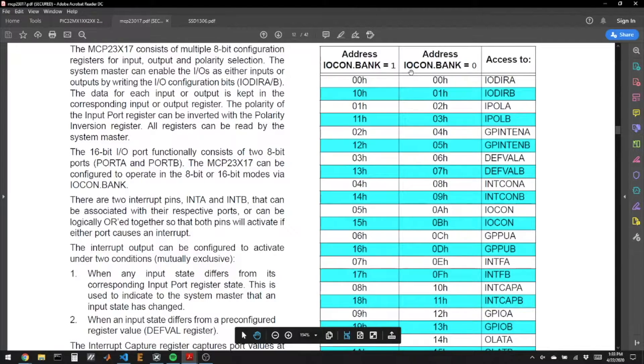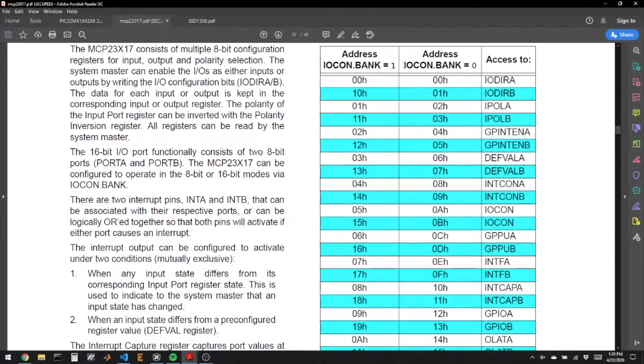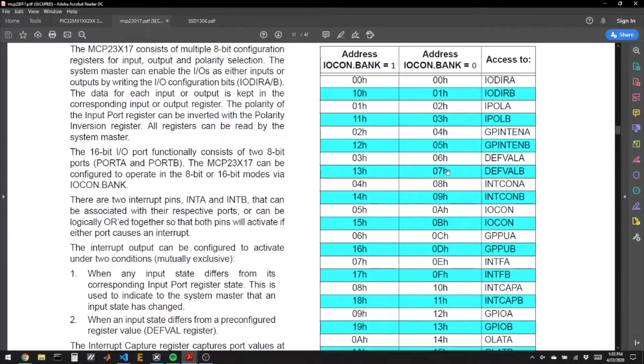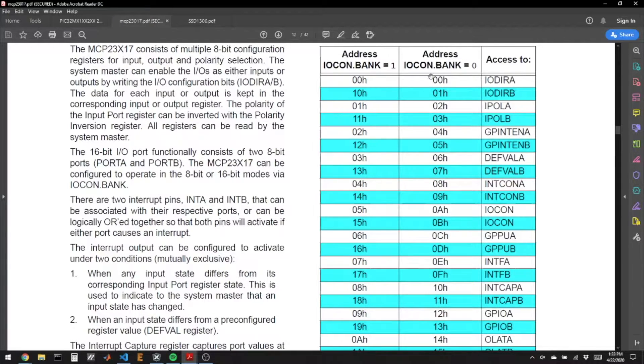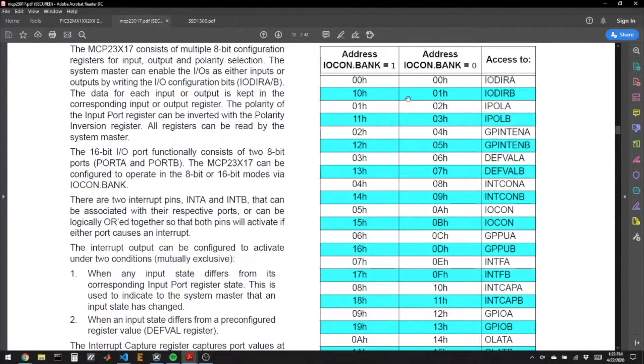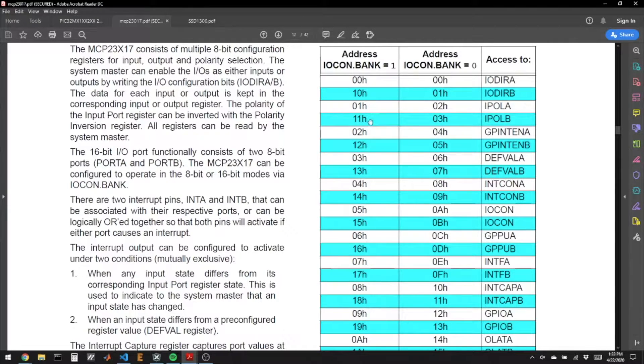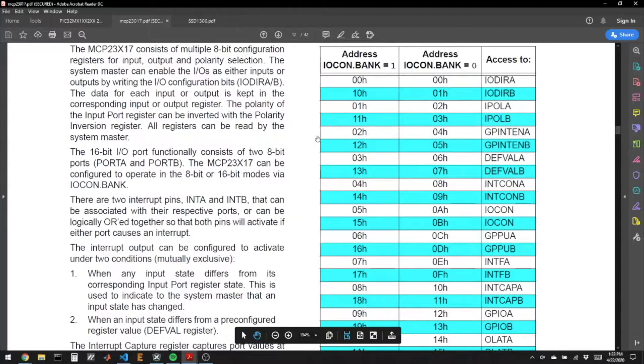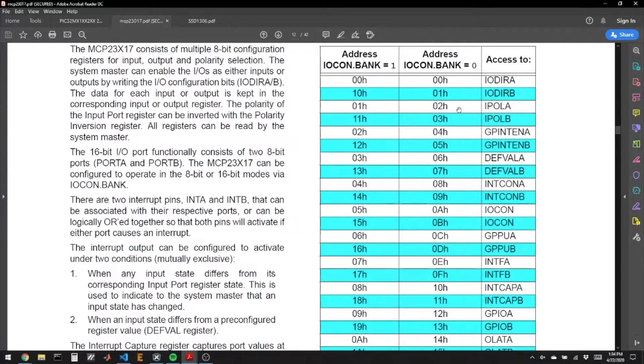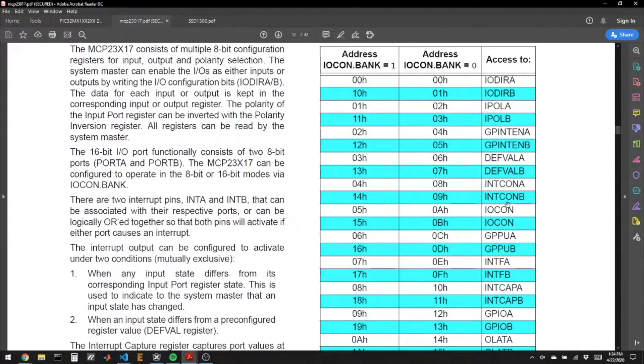An interesting thing is that it's got a register called IOCON and a bit field in there called BANK. If BANK is 0, the registers have these addresses, and if the bit is 1, they have these addresses. So when BANK is 0, we see that every register has an equivalent A and B, and they're right next to each other. But if you make BANK equal to 1, you get all the A's next to each other and then all the B's next to each other. By default, this value is 0, so they're interleaved.